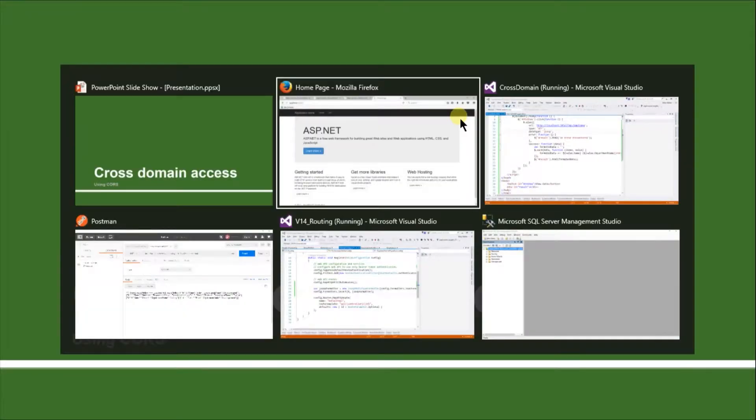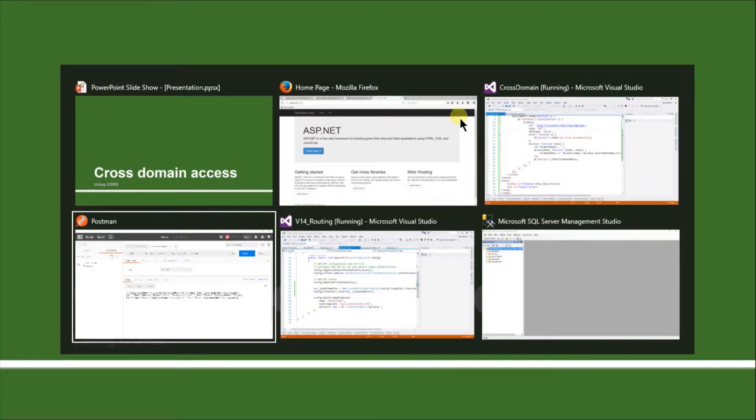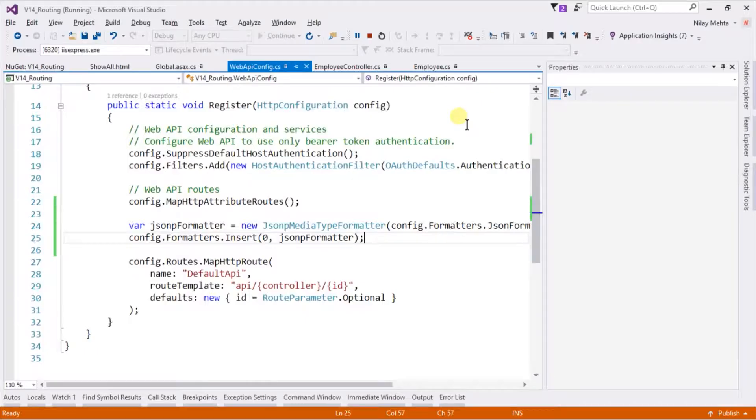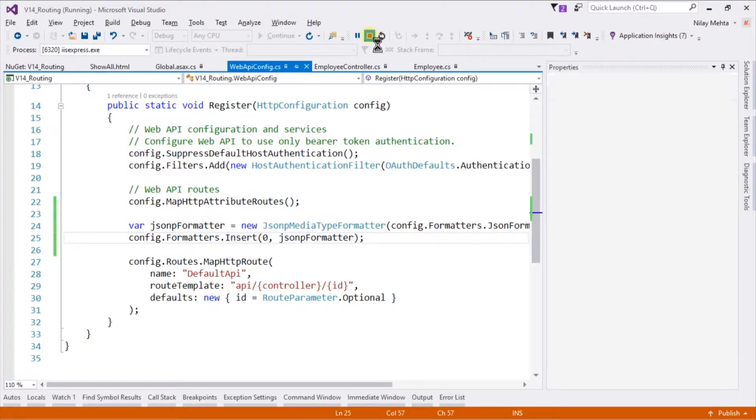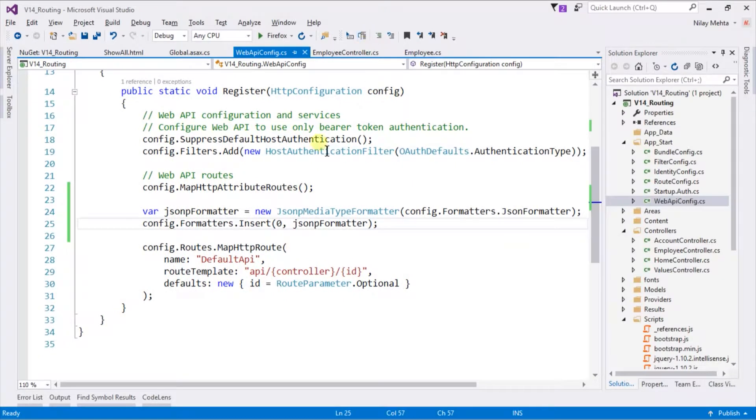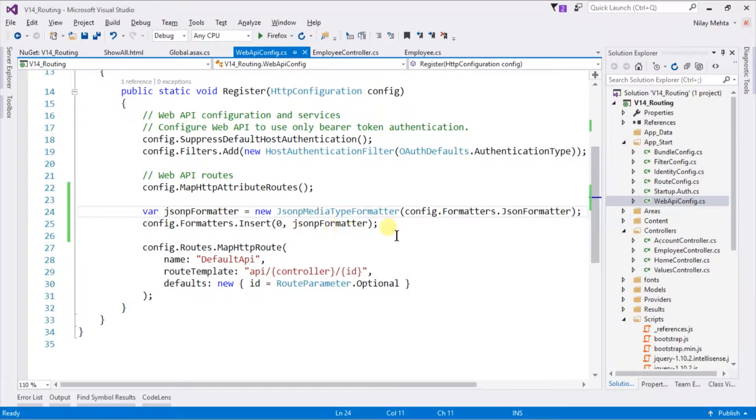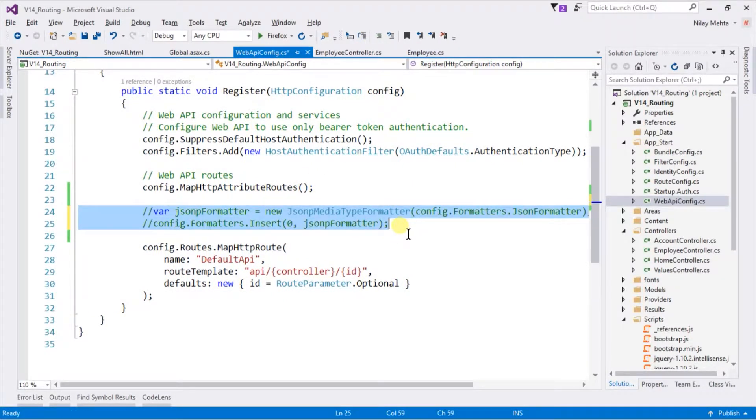Let's switch to Visual Studio, our routing project. Stop the solution. I am going to comment in the JSONP formatter support.